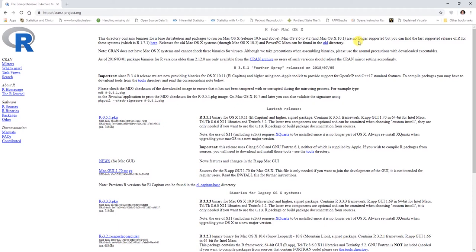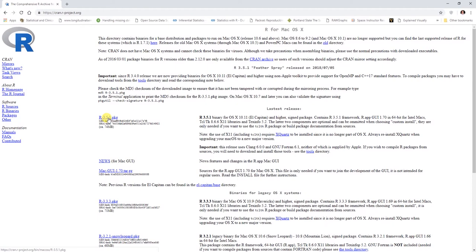You might have to download a much older version of R if you have a very old operating system. If that's the case, you'll likely run into other problems with certain packages you might download as well for R that won't necessarily work with the older versions of the R platform. Here you can see that we have the latest release, R 3.5.1 here.